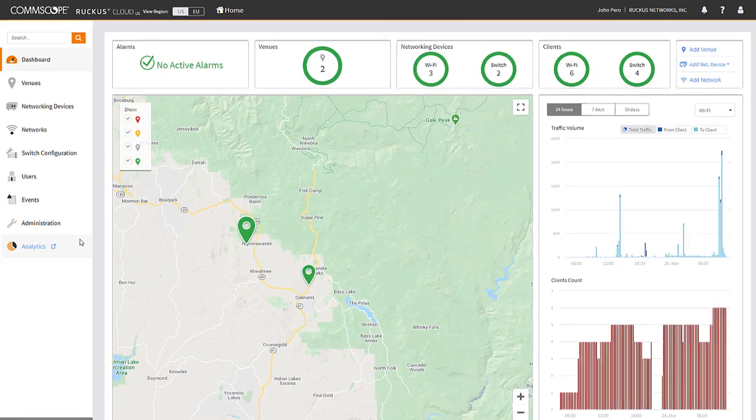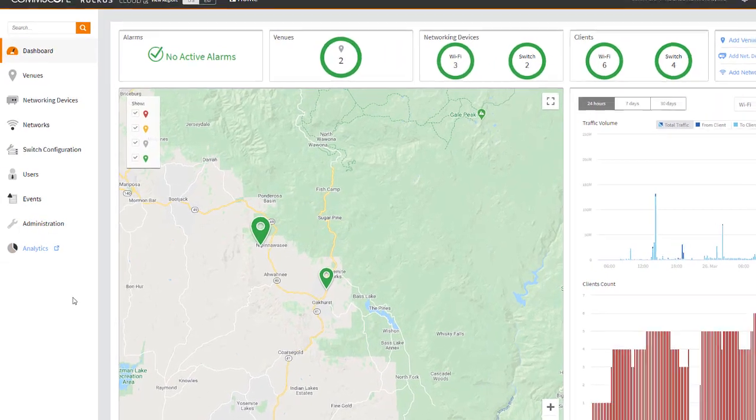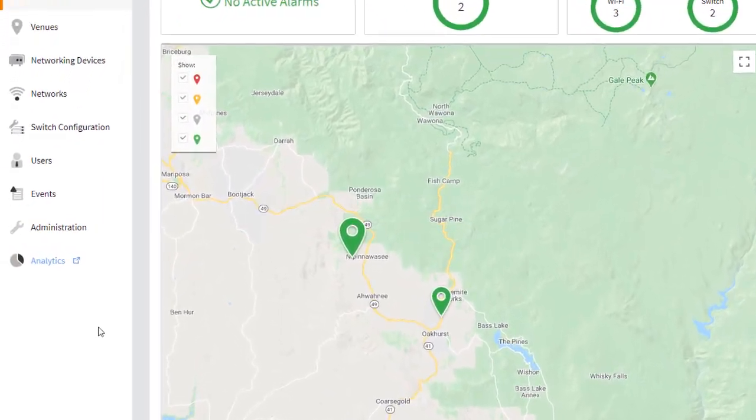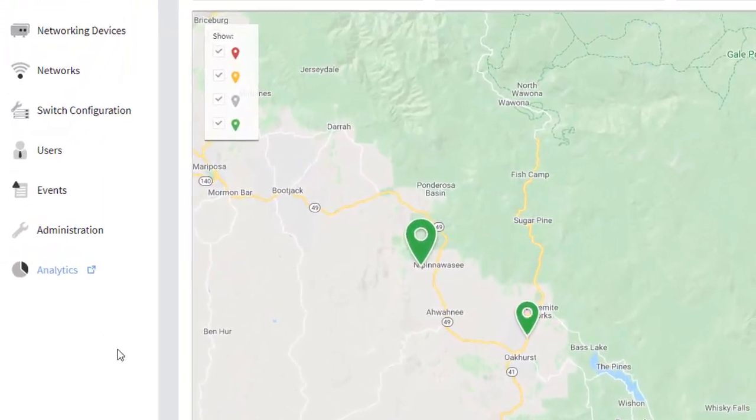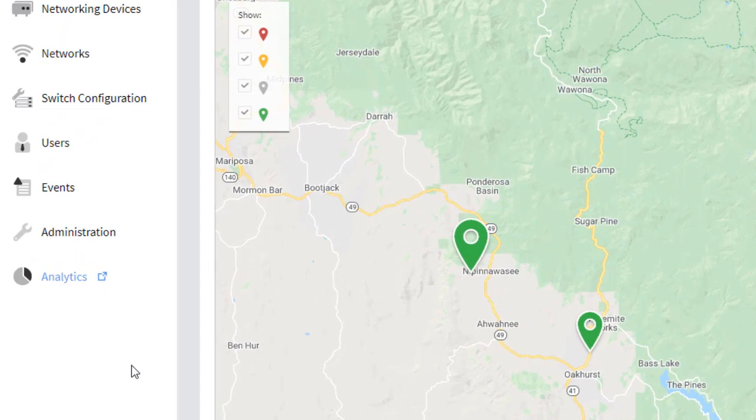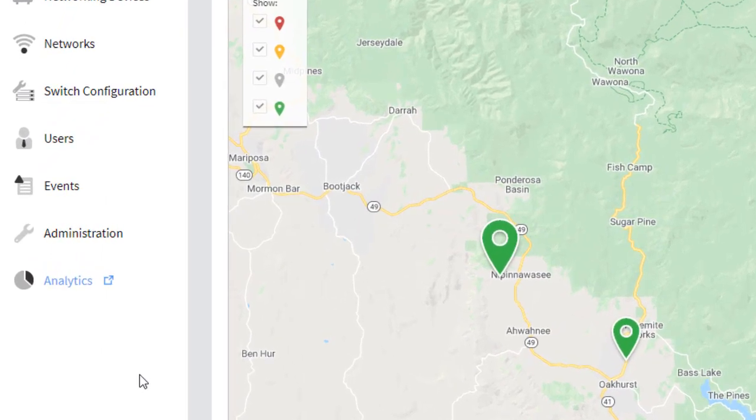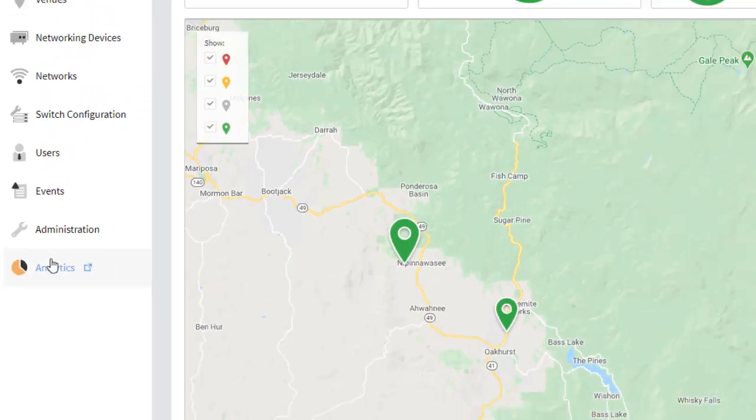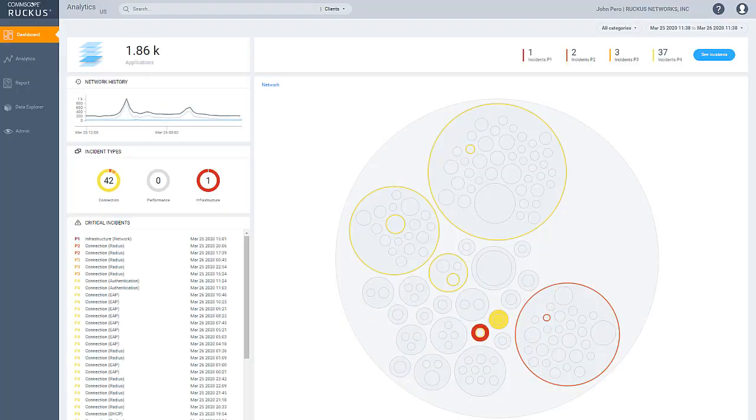Finally, we provide powerful built-in analytics so you can better understand how your network is being used and troubleshoot use cases. Clicking on Analytics will now take you to a new window, Ruckus Analytics,